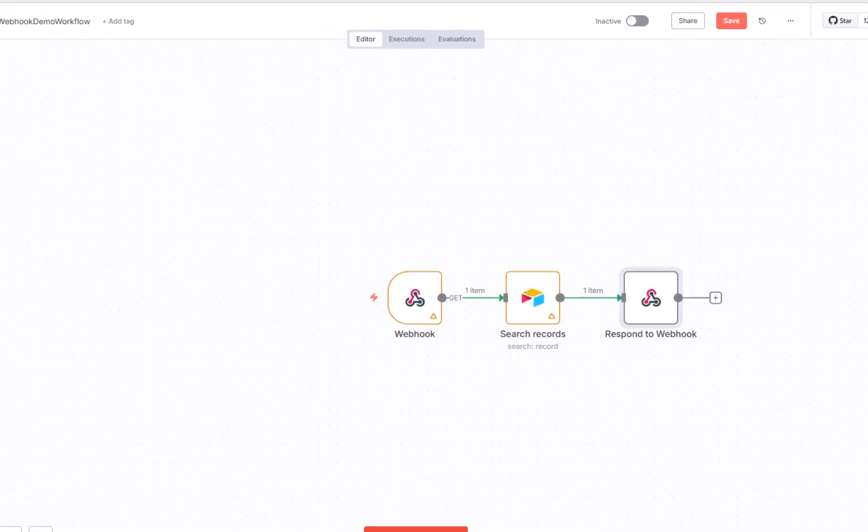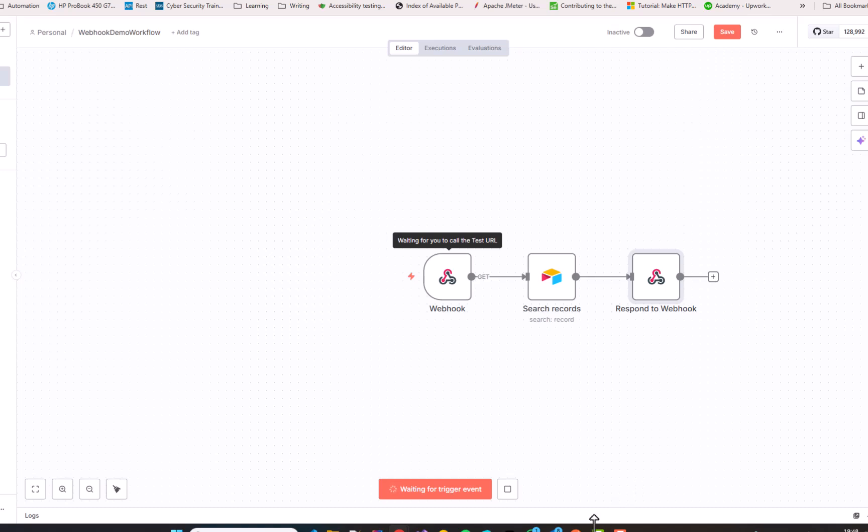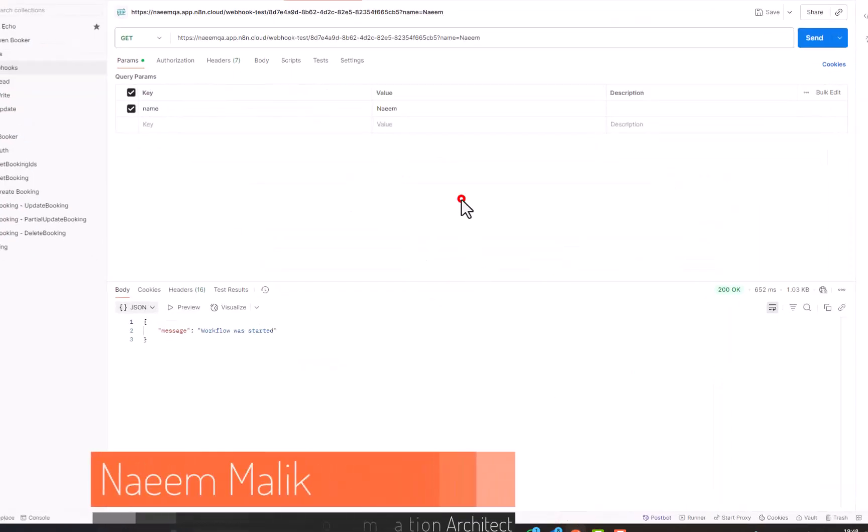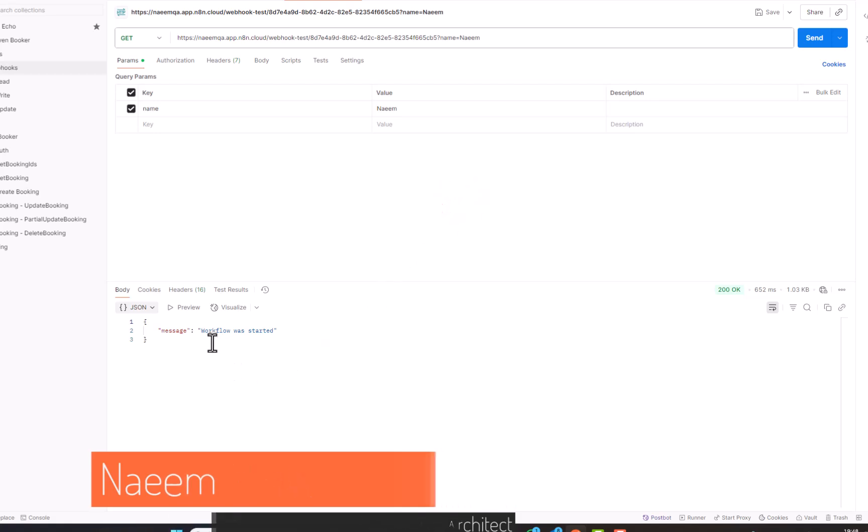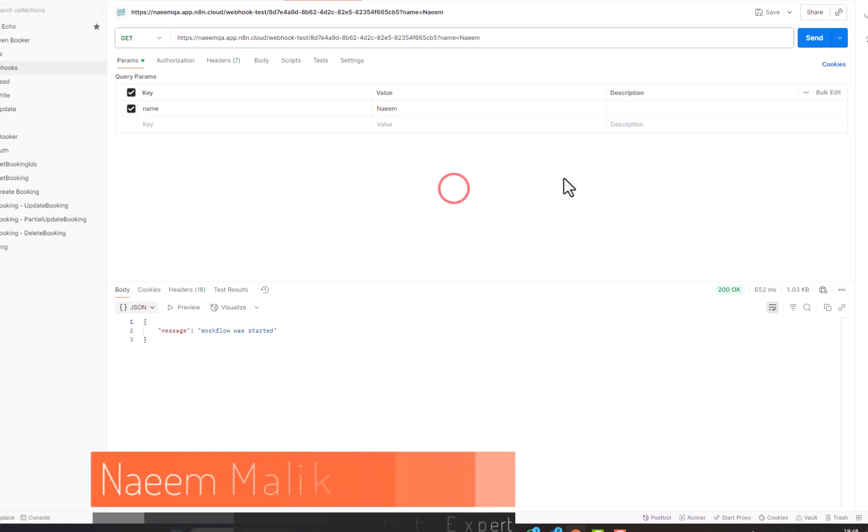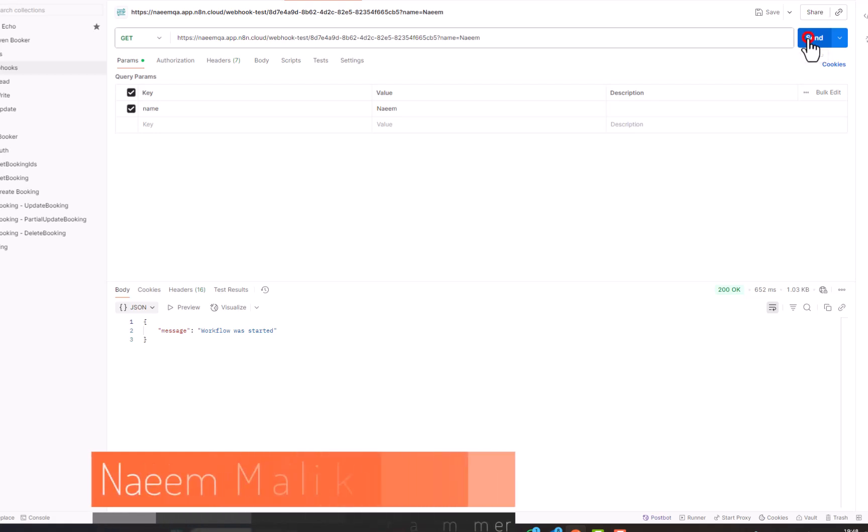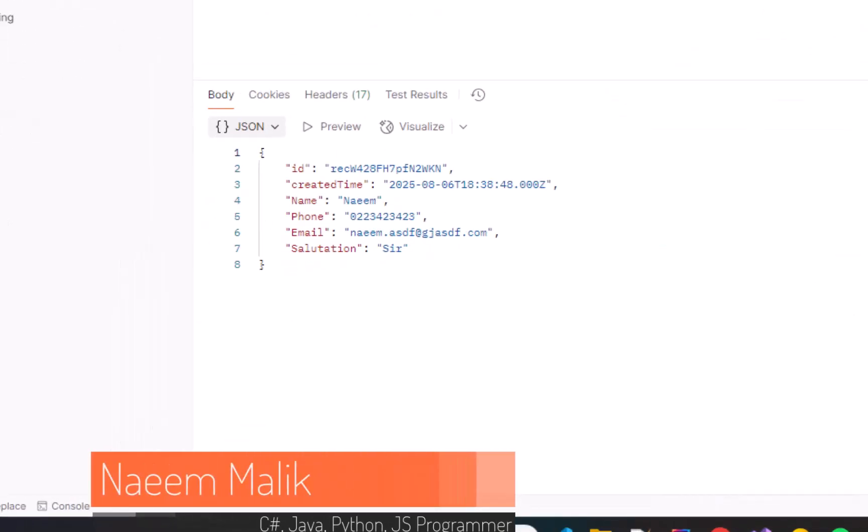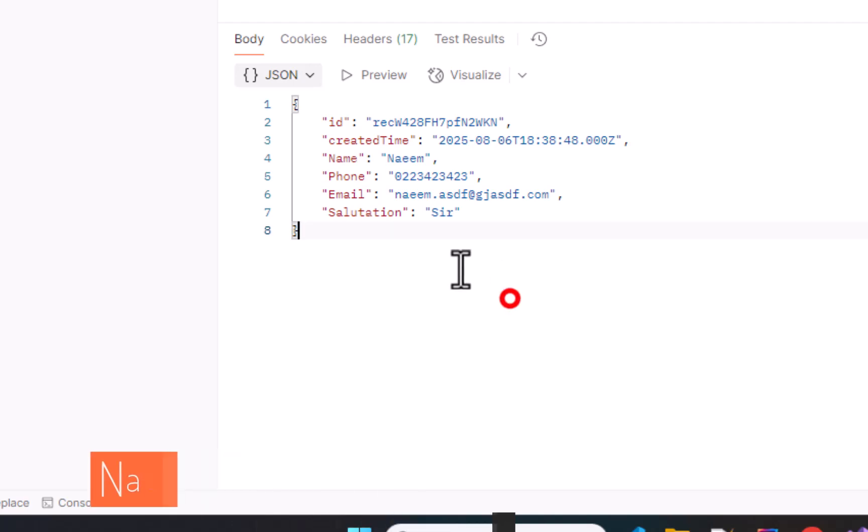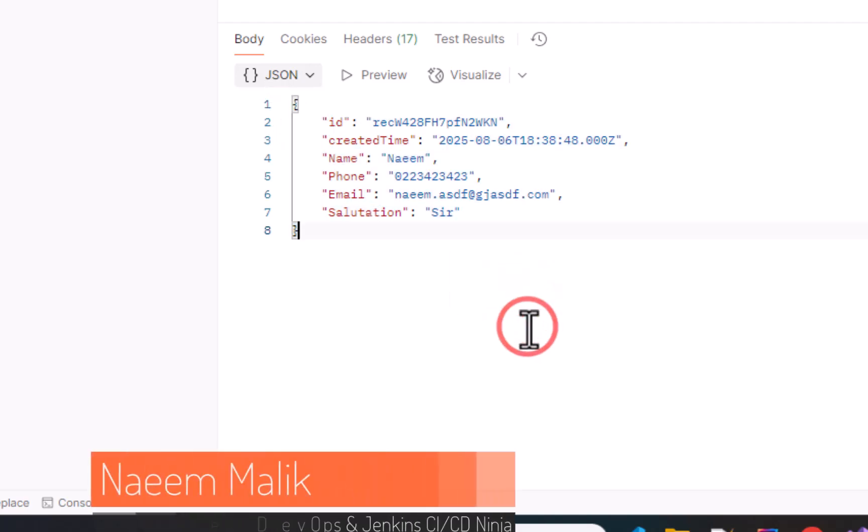And now I am going to click the execute workflow once again. After starting the workflow, I am going to come to the postman. And here you can see previously we were getting the message workflow was started. But now we are going to get a different message which will be the data related to the record which will be returned from the Airtable. I will click send. Alright, here you see that we have gotten data returned from Airtable.